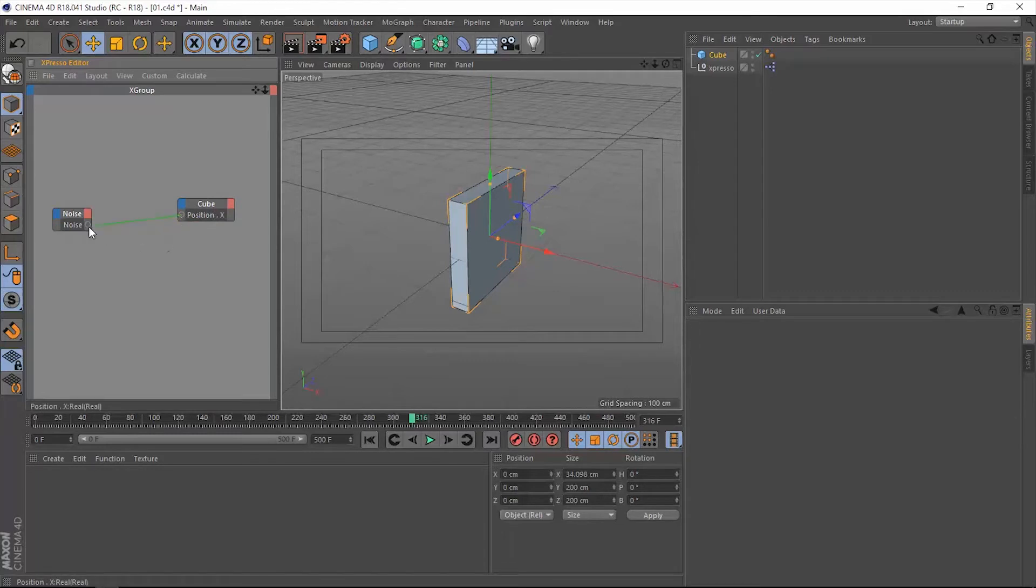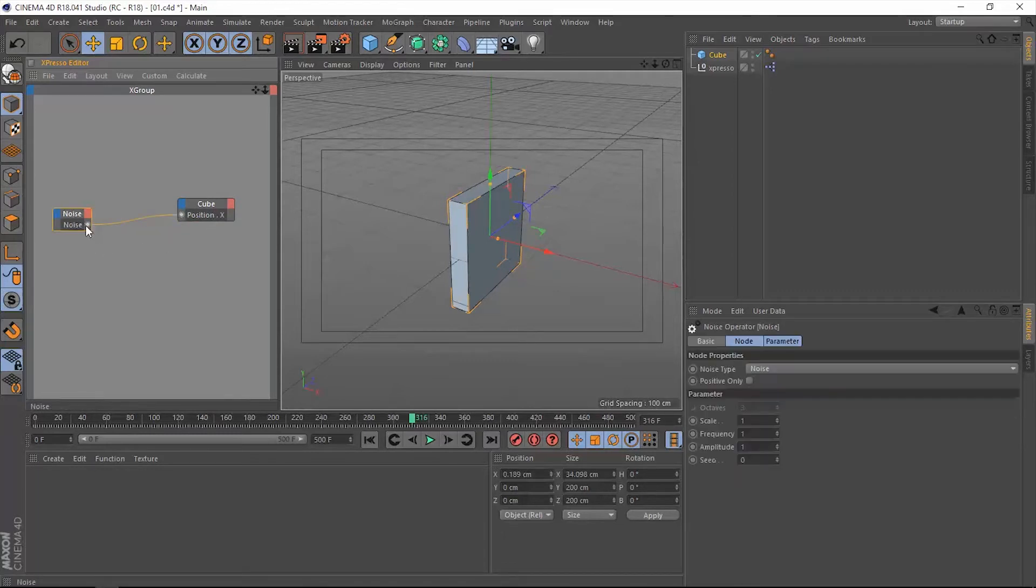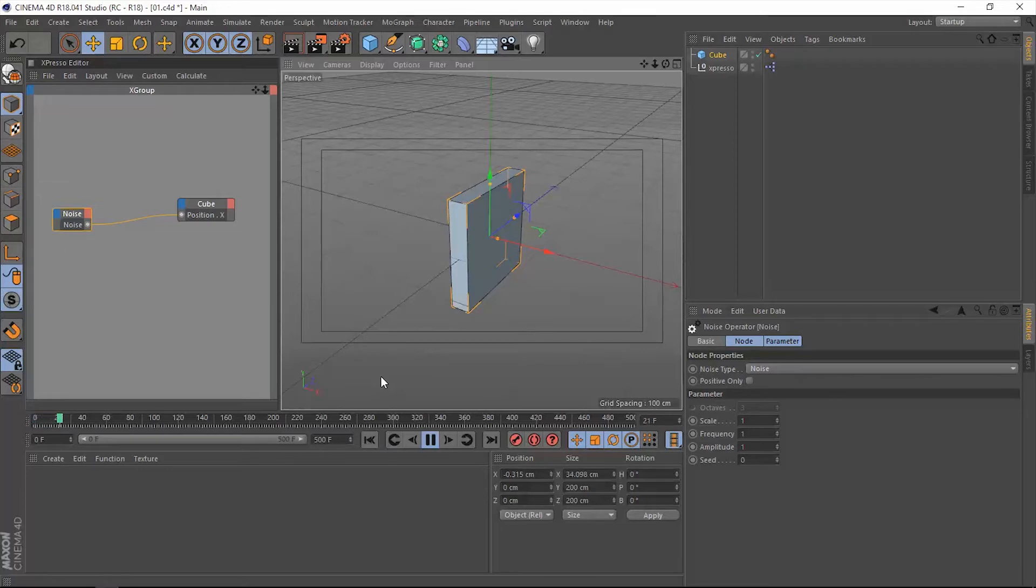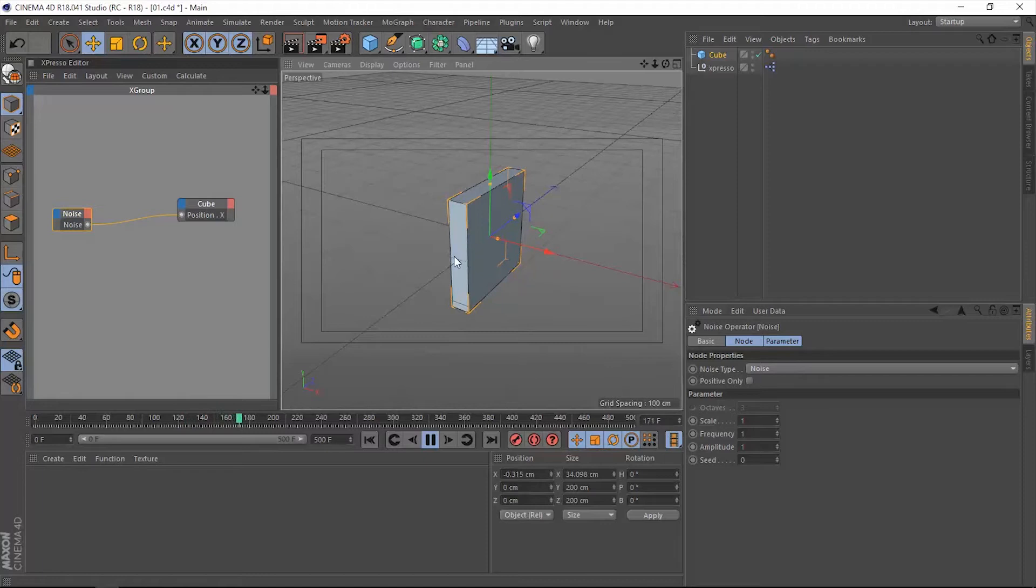Now let's get back to the beginning of the timeline, let's hit Shift F, and then let's hit F8 to play that. Now nothing is happening right now, but if we go